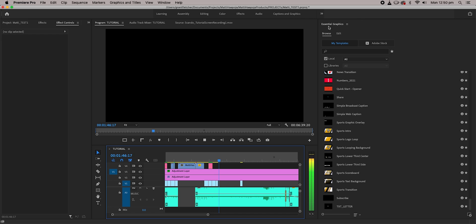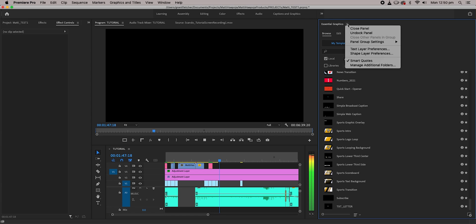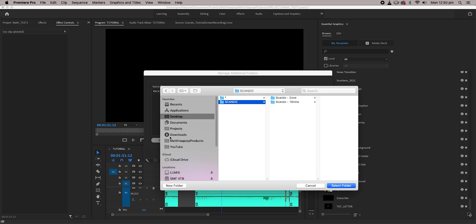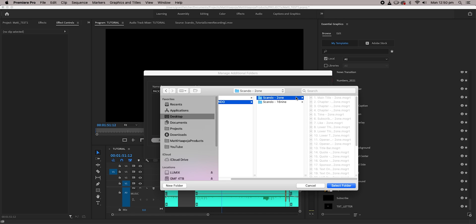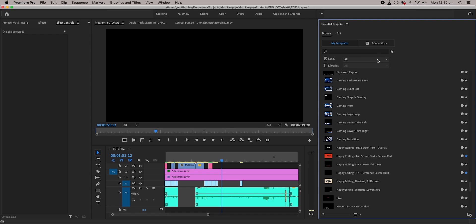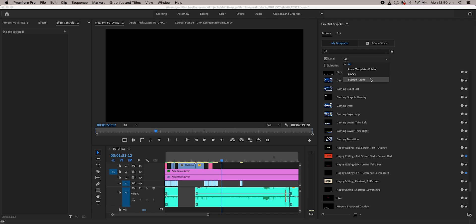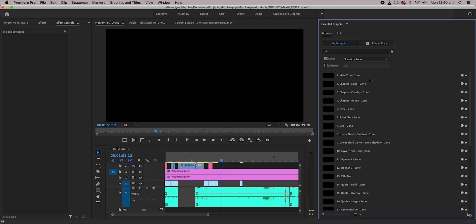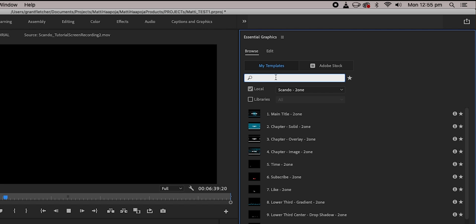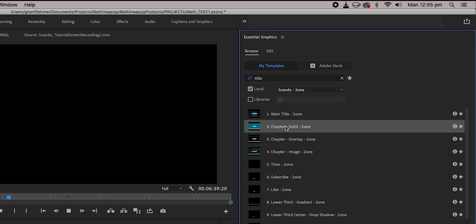Here's how I prefer to do it to keep my workflow extra quick. At the top of the panel click on the drop-down menu and select Manage Additional Folders. Simply click Add and select the folder you want to import. Now instead of scrolling through all your MOGRTs you can select the folder you want from this drop-down menu. Above that there is a search bar where you can search by title or even keywords the creator has embedded.